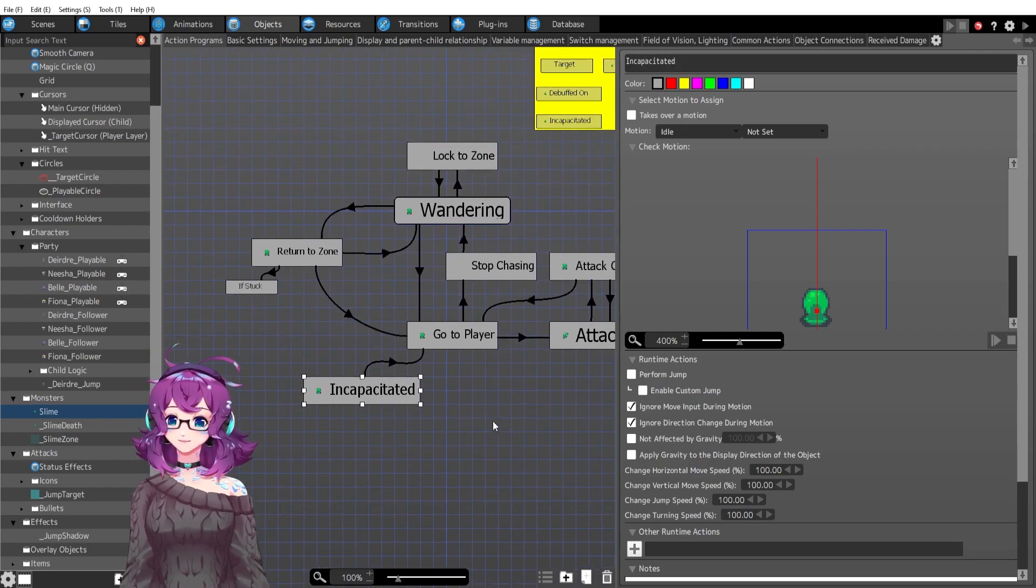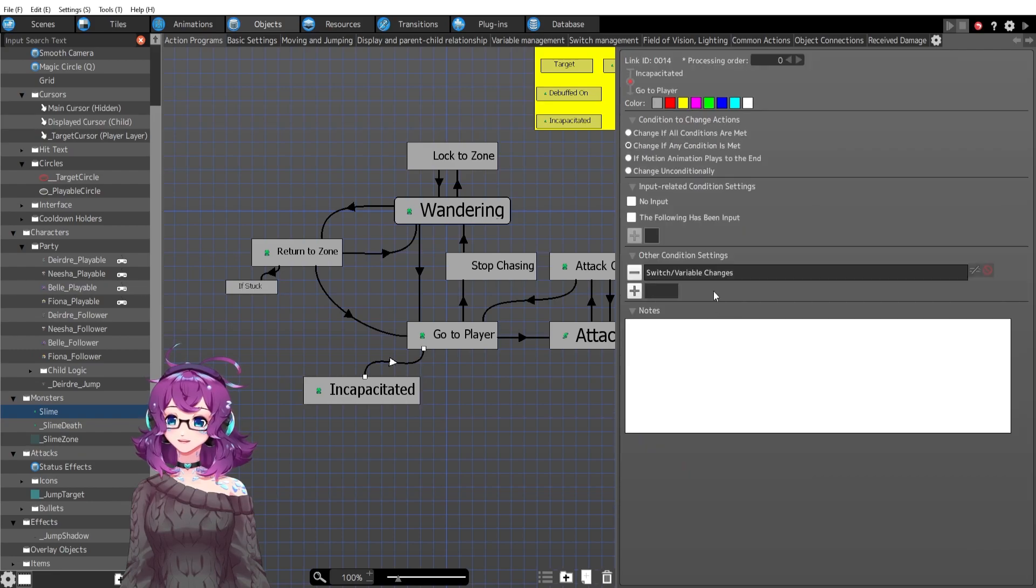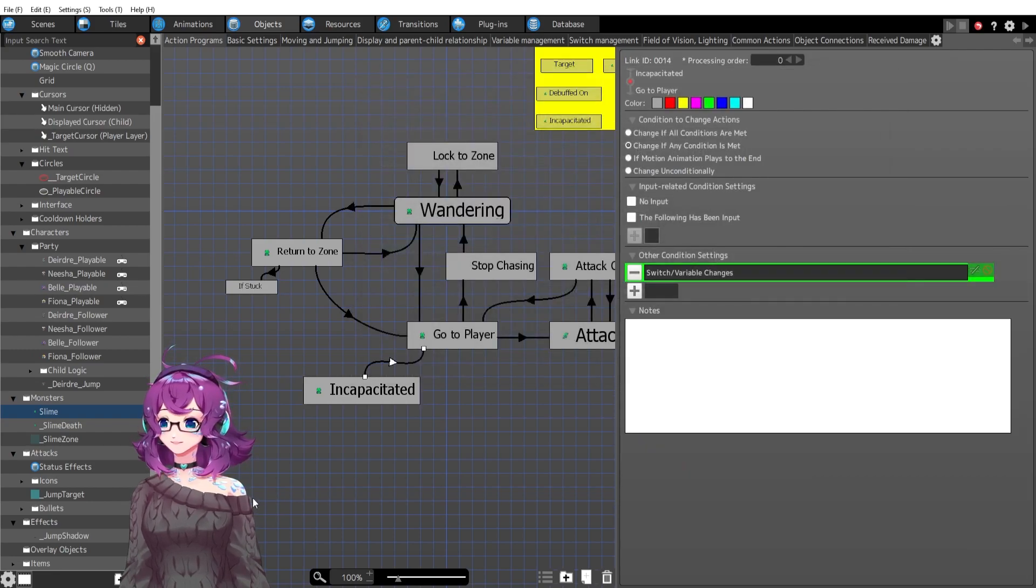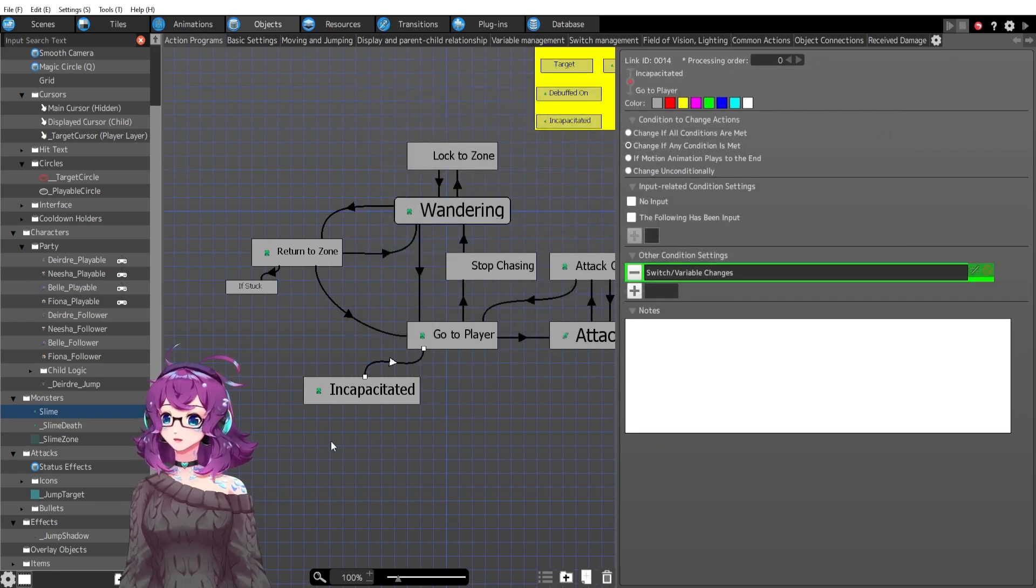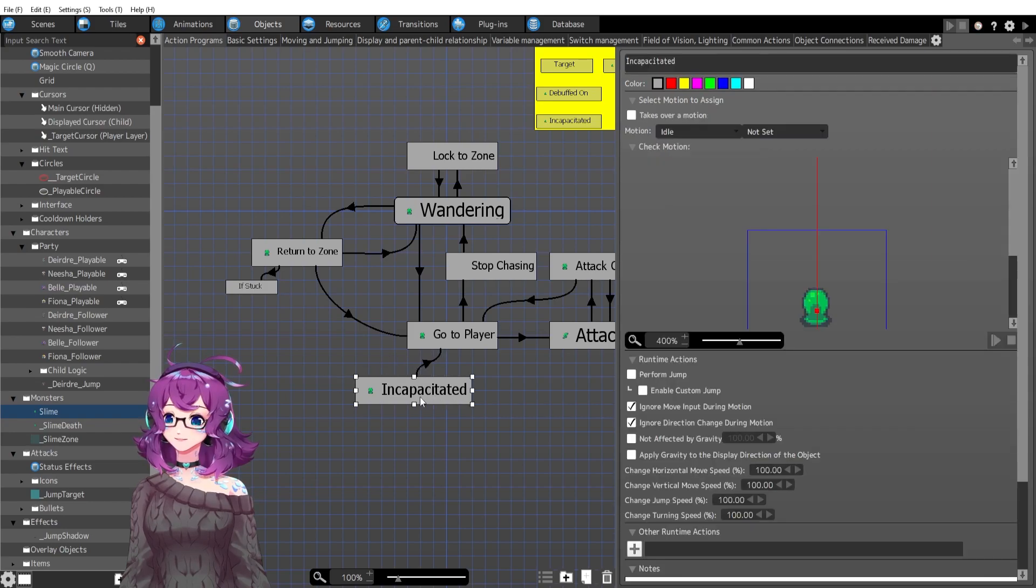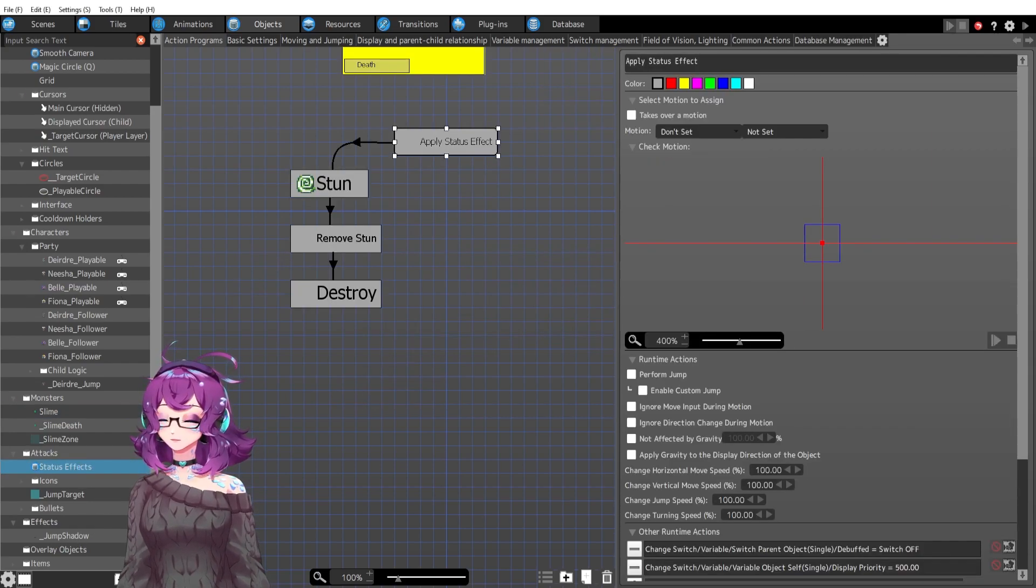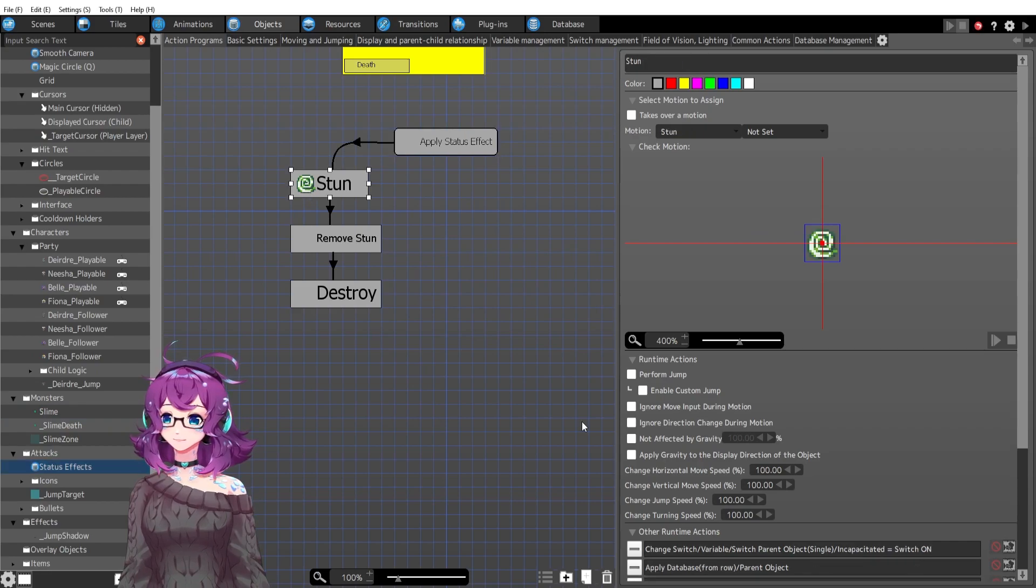So we've got incapacitated, which is just idle and they turn back to go to player when incapacitated is off. This is more of a bandaid solution, but it works. So I can't complain.